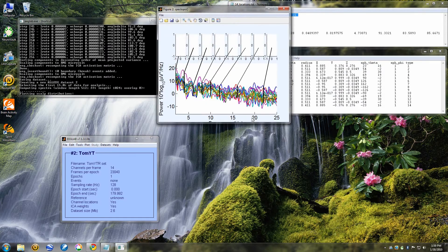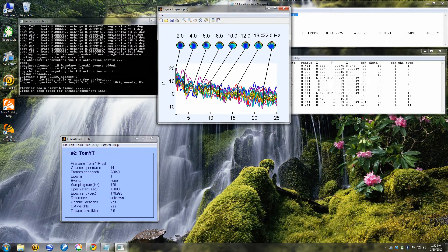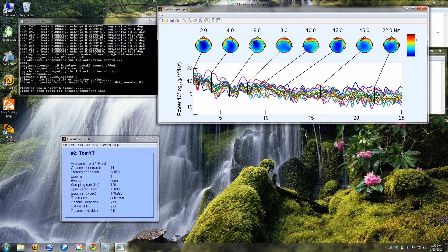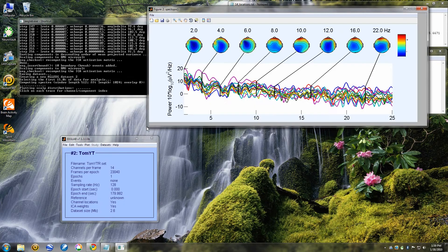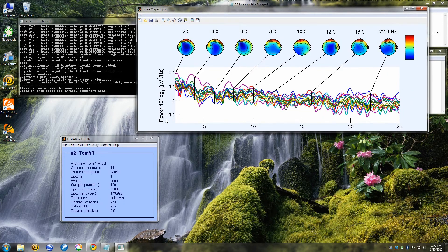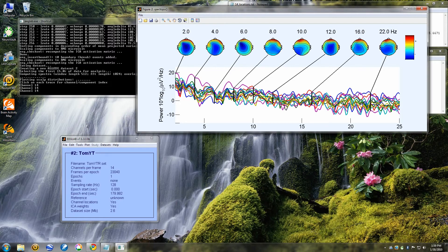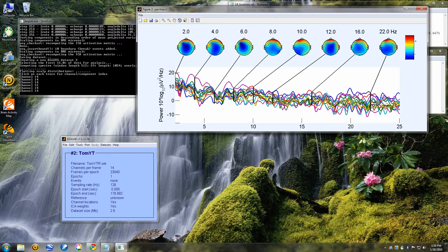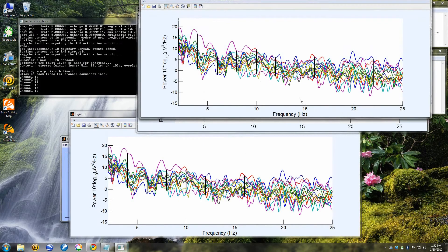This is showing the activity per the frequencies over here as to where most of the activity of the tube is. The 22 hertz frequency is taking place in the brain. We can blow this up and make it a little larger.